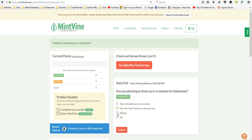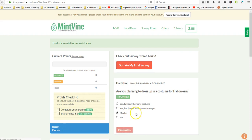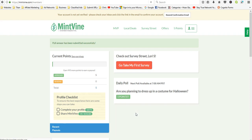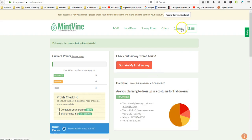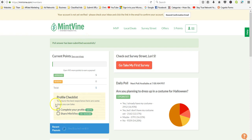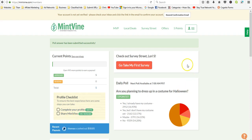There you see I got five points. It's really easy to set up. I'm gonna go ahead and set up my profile and start sharing it and see how quickly I can get up to ten dollars.